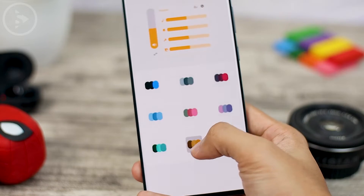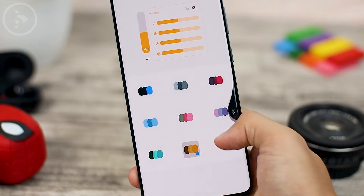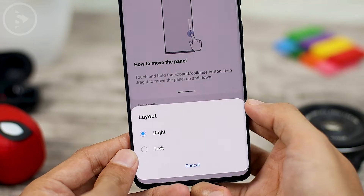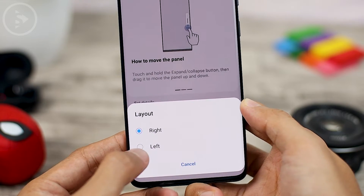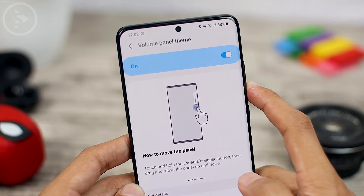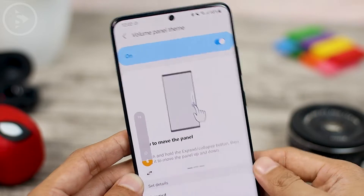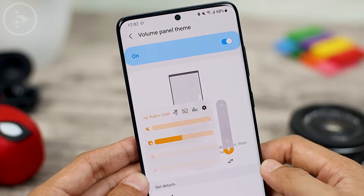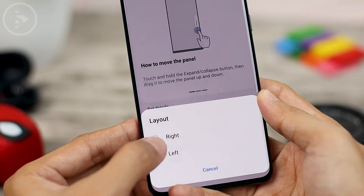You can change the color from this section. In the set details at the bottom, there is also a left or right layout option. So for those of you who are left-handed, you can set the volume setting on the left, so when you adjust the volume it will appear on the left side. To return it to the right, just select right in the layout section.